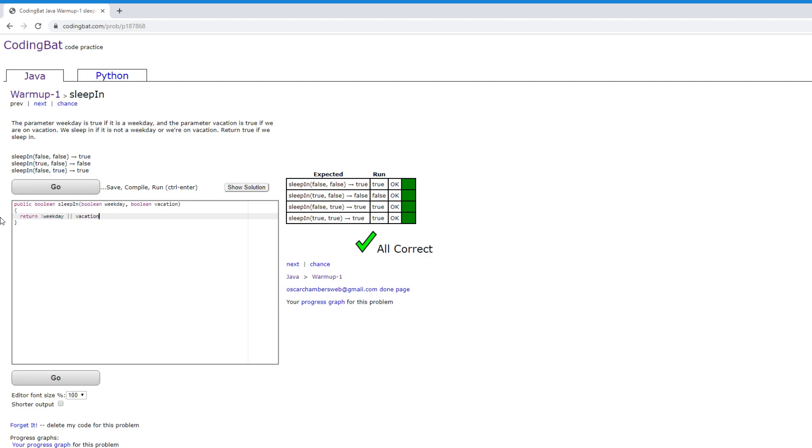And you can think about this in terms of like a circuit, because basically these values are being passed in and they're either true or false. So it's a completely logical statement.